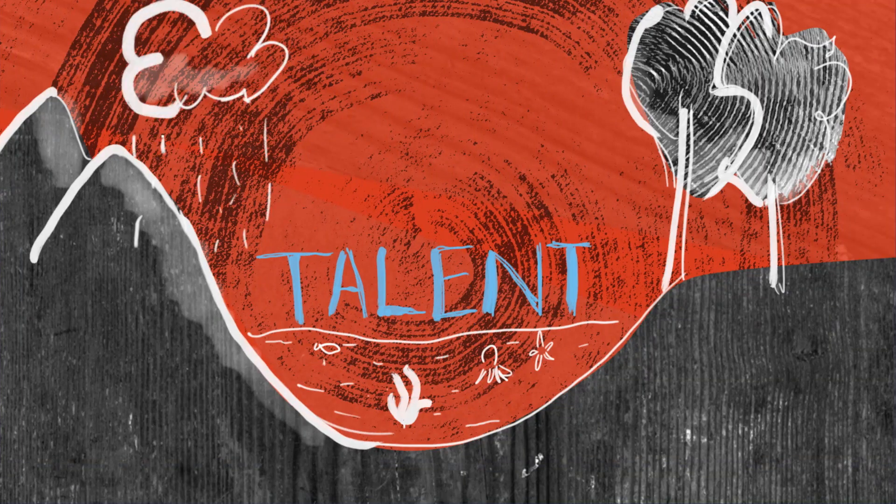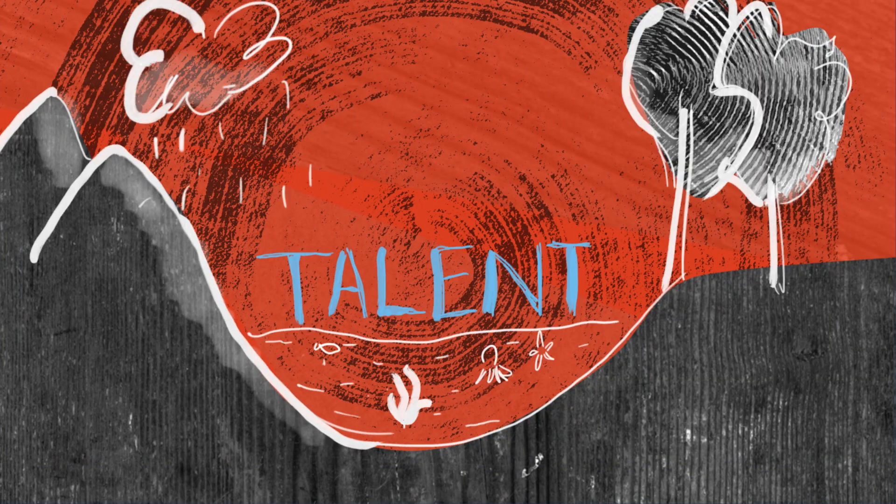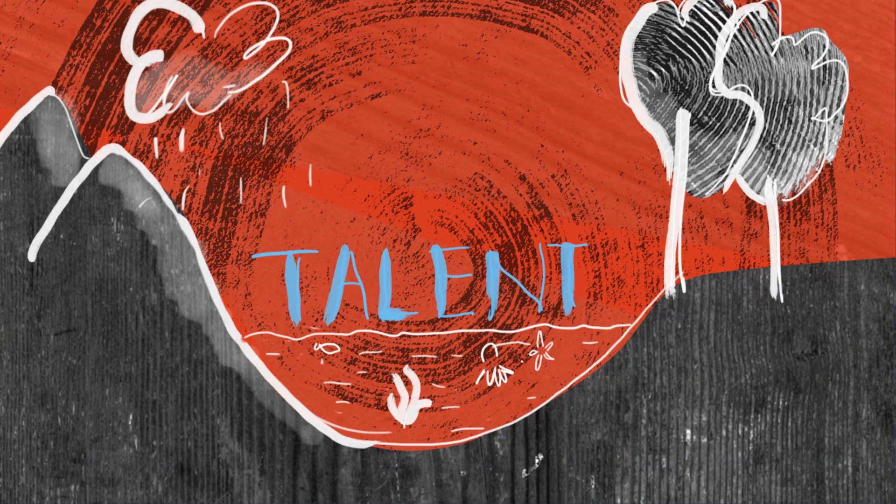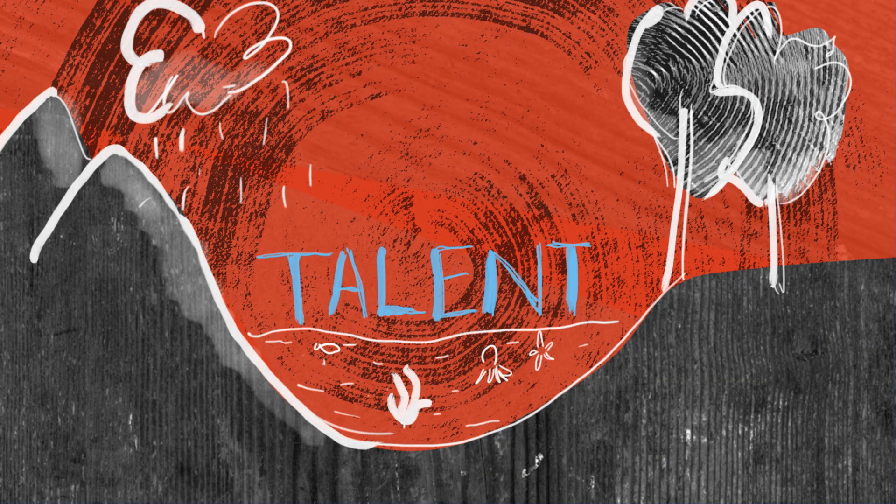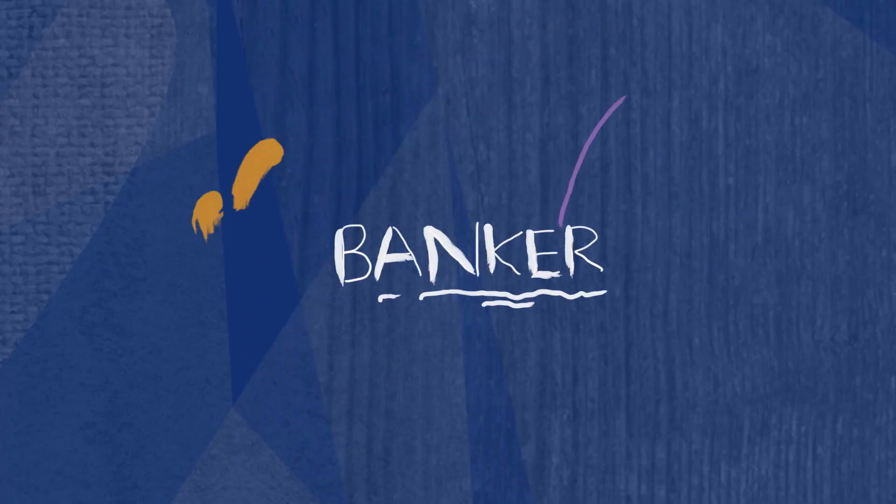Having that type of ecosystem that looks at talent and promotes that talent I think is very strong as well. I always tell people I'm an ex-baker turned banker.